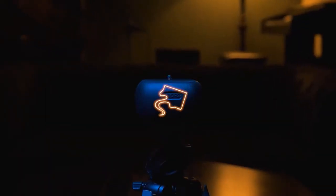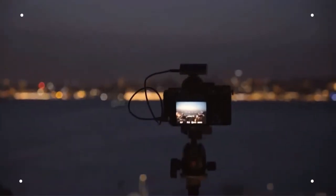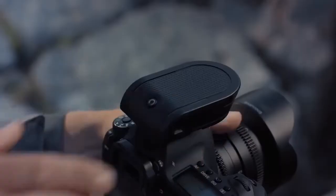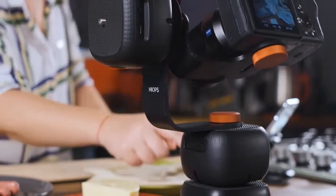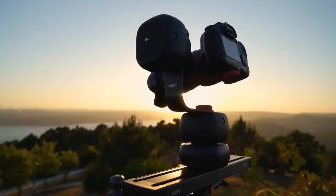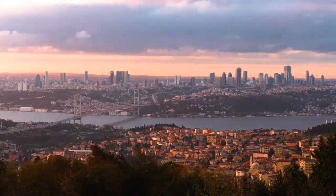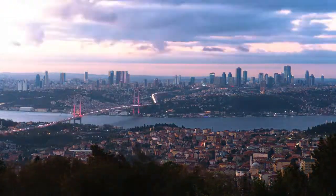Besides all these great features, Capsule Pro can be used in conjunction with other Myops products: Slider Plus and Flex. In this way, it is also possible to add third-axis movement to your shots with Slider, and to make day-to-night motion time-lapse videos with Flex's Holy Grail feature.